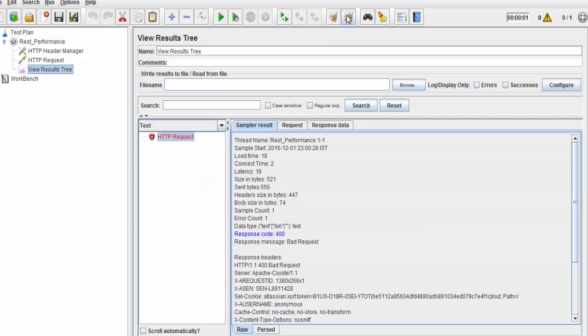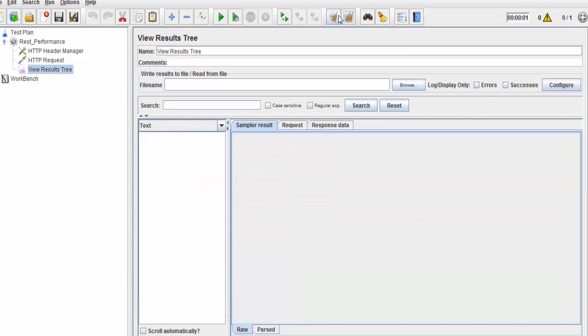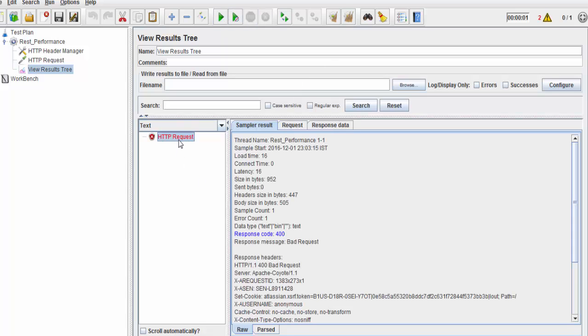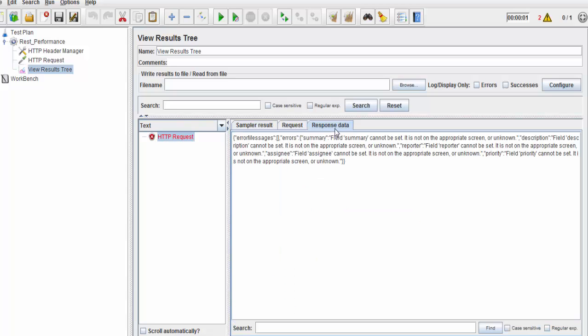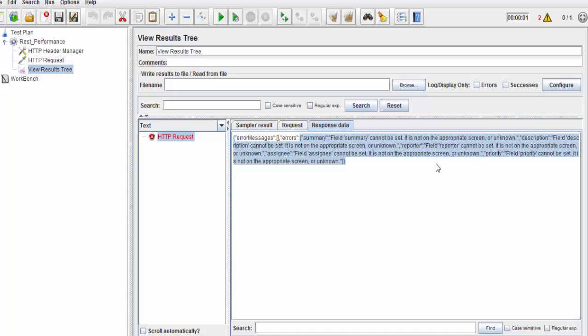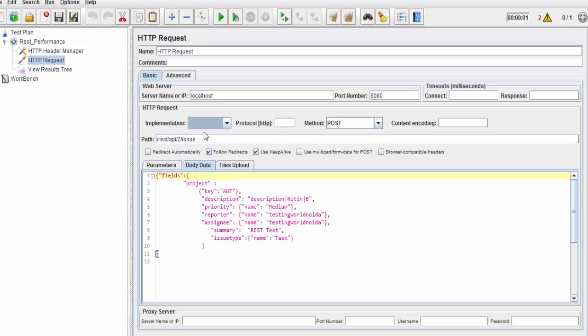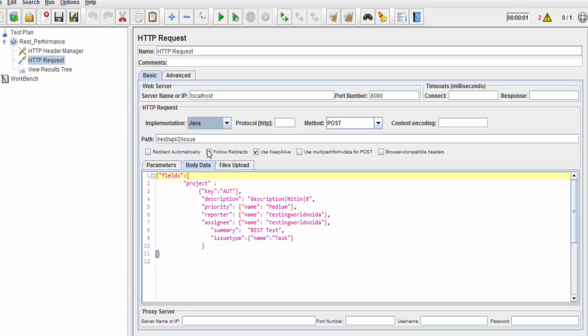I'm just clearing results again. It's going to fail again. I'm going to run it again. It's failing, it shows bad request. If we go to the response, it is saying we cannot set all these data. That is again a common mistake that we are doing here. Implementation is by default blank. Whenever we are hitting REST services, we need to select it to Java.